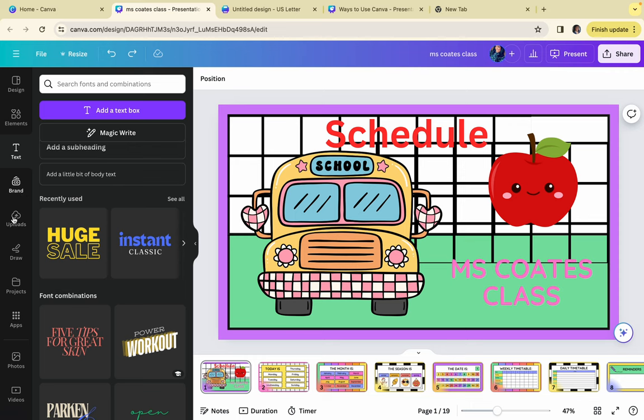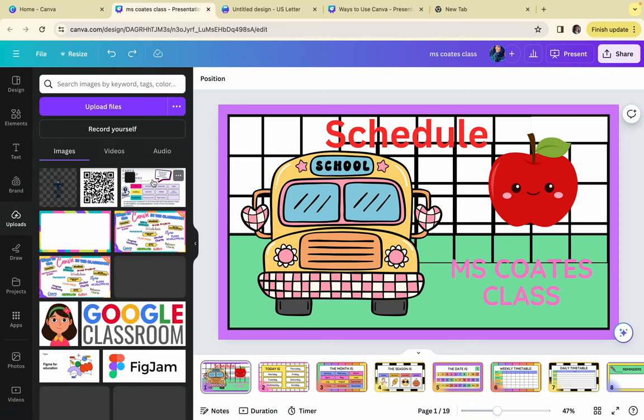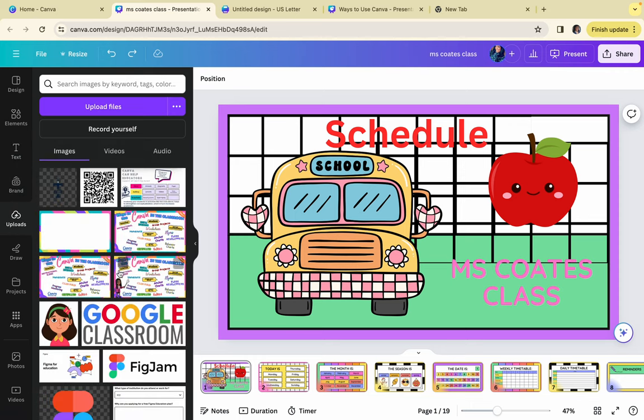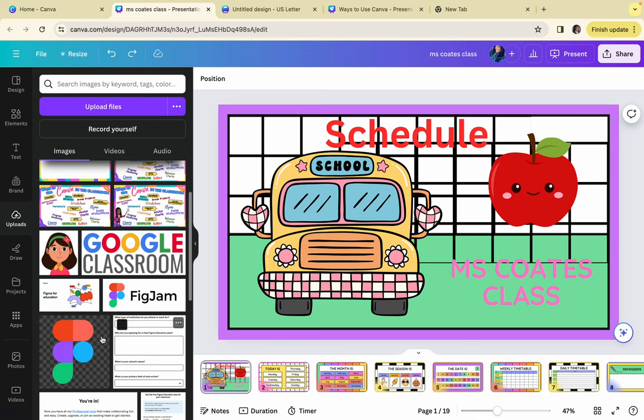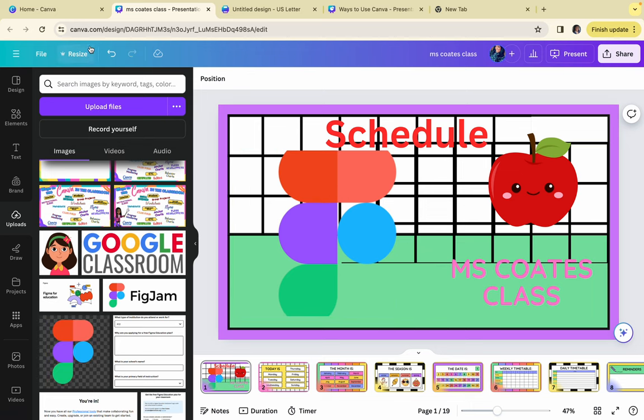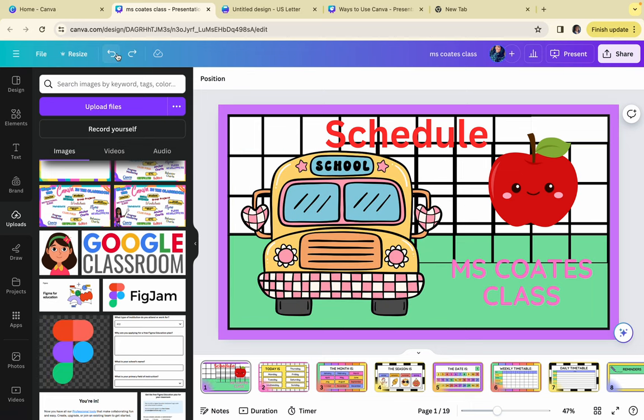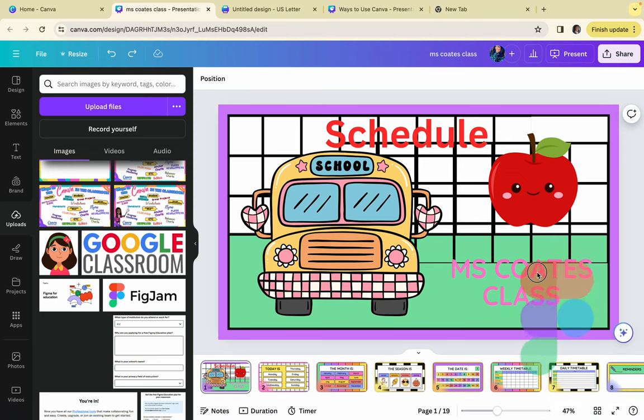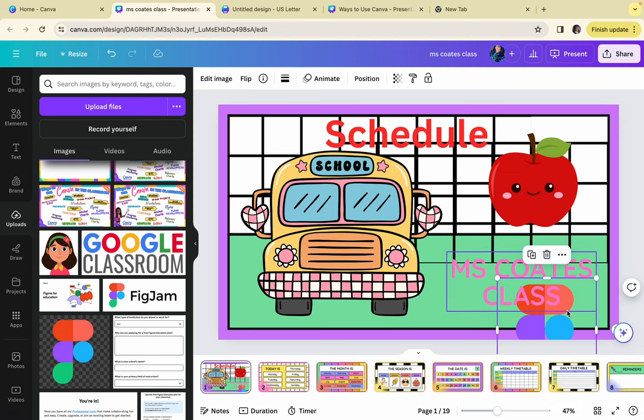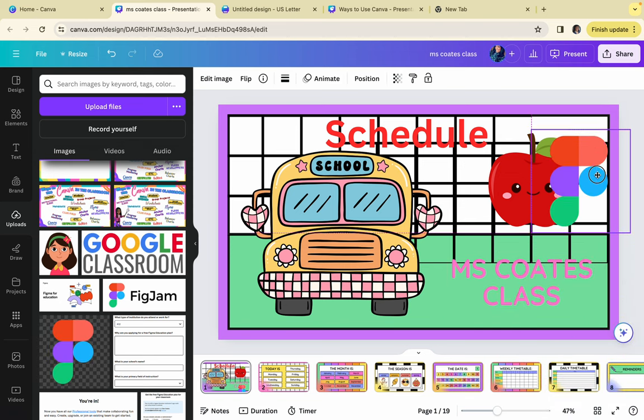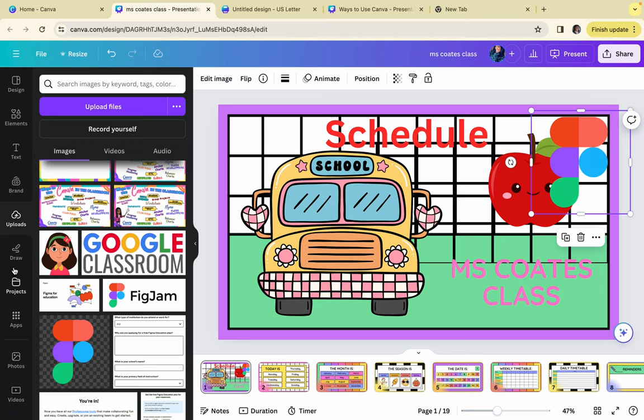Then you have uploads. Uploads is where you put in stuff that you would like to upload. I was making a presentation on FigJam and I wanted to get their logo. I just downloaded this from online and put it here. And from there, you're just able to drag it in. You can just upload things like that.